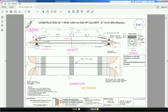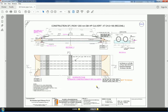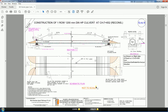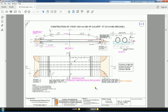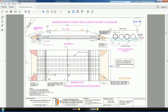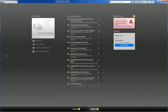Another drawing is for a Hume pipe culvert — a typical drawing with one row of 200mm pipes. More drawings show one row, two rows, and four rows; with 1200mm diameter pipes in multiple configurations.